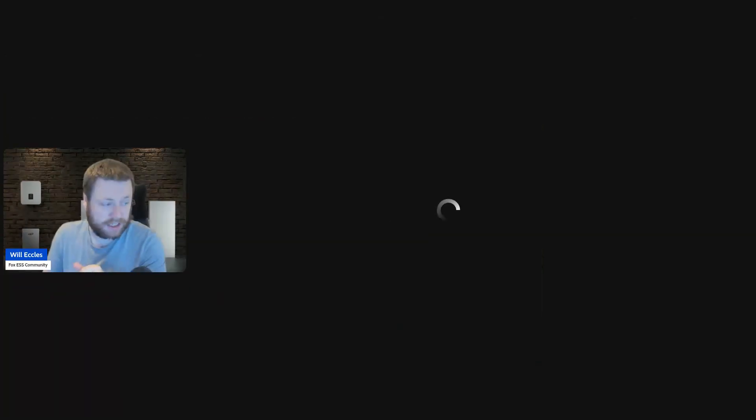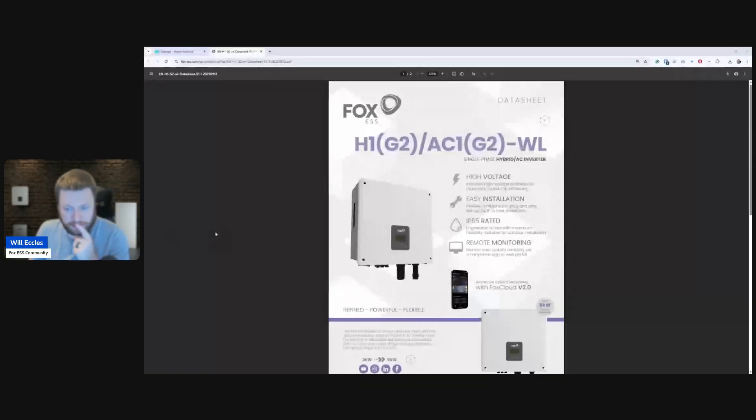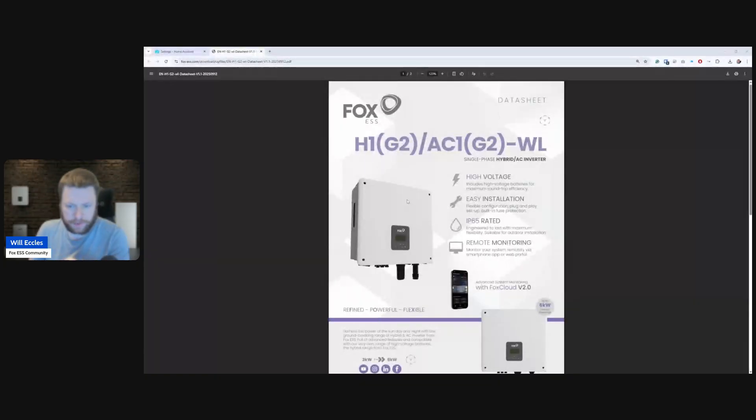Okay, so I'm testing a new version of the H1 Generation 2 inverter by Fox ESS. It's called the WL edition, and that is the wireless LAN, I believe is WL.